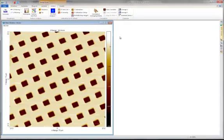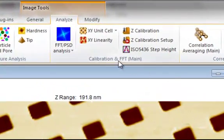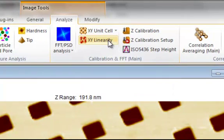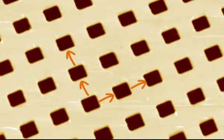If you want to perform a lateral calibration with the highest accuracy, the XY Linearity Method is recommended. It will both calculate the best fitting unit cell along with linearity parameters and provide information about the average pixel location error. Please note that this calibration method requires that your image contains a two-dimensional uniform structure such as the sample shown here.